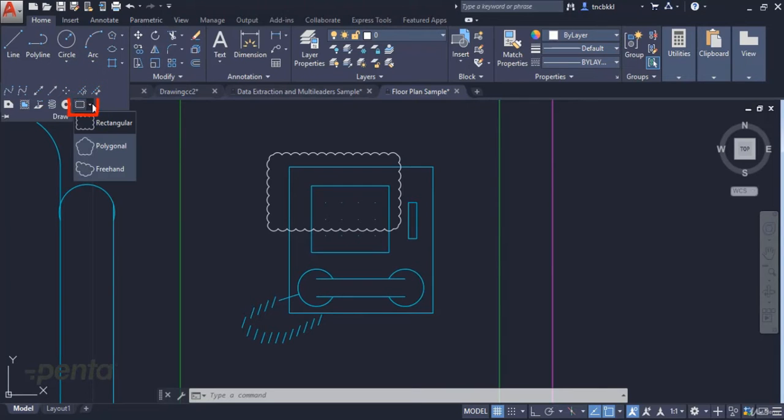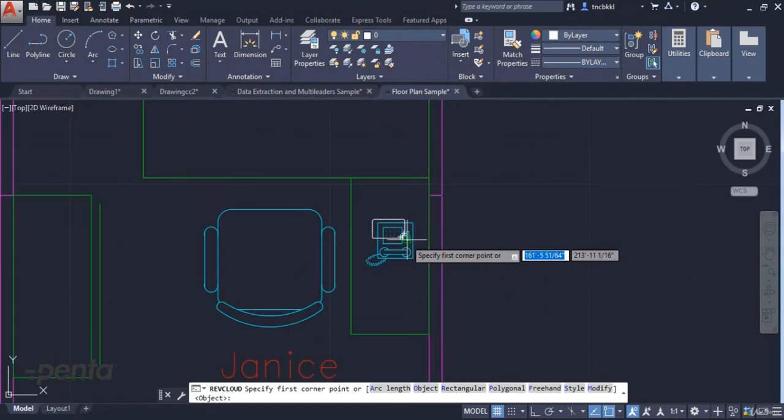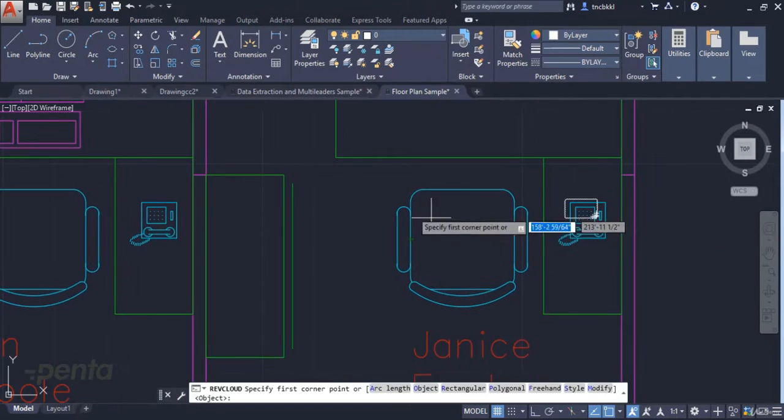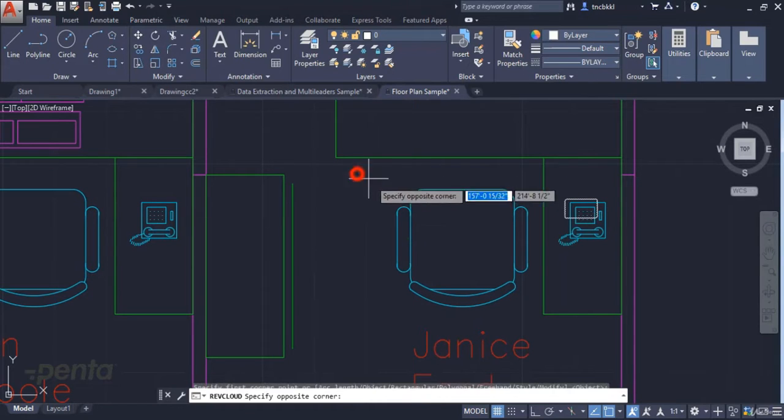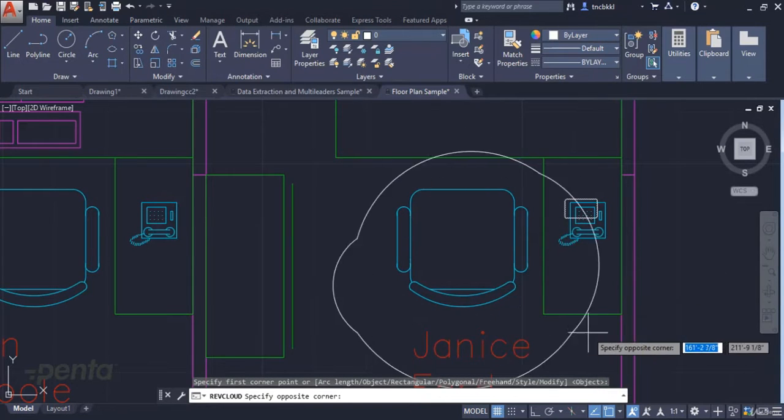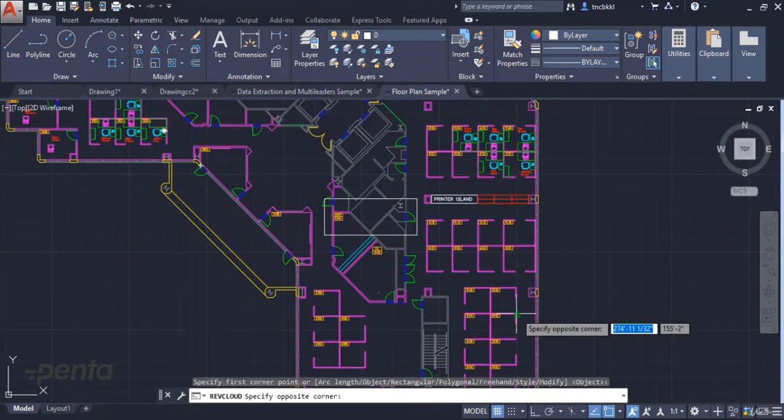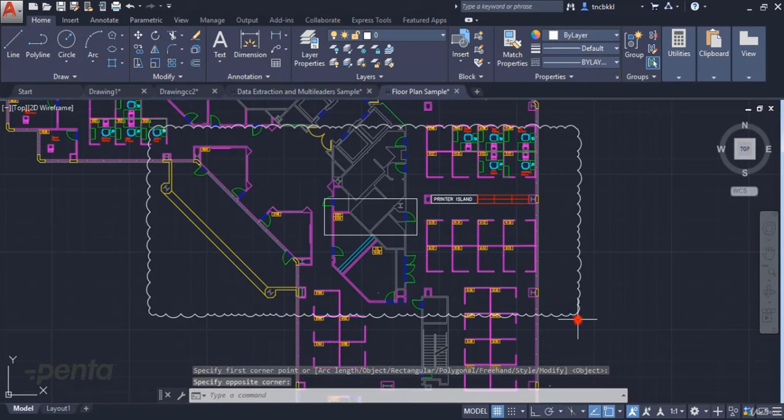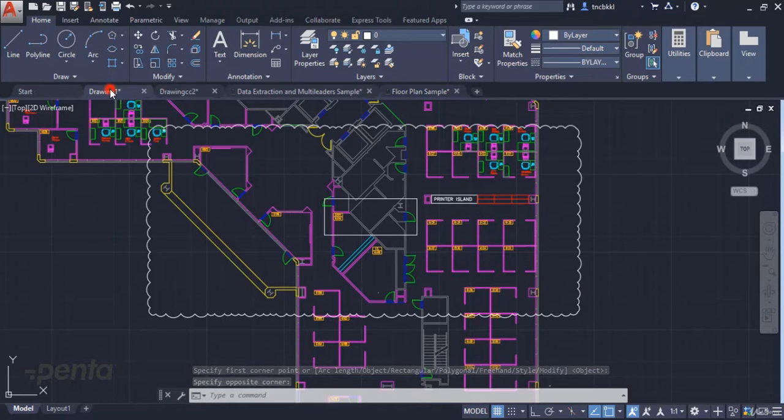In the Draw panel, we can use the Revision Cloud command to perform these actions. Here we have three different methods which I will discuss. Using the rectangular method, we can create a rectangle anywhere on our screen where we want to draw attention. We can set different scales depending on the size of the drawing.